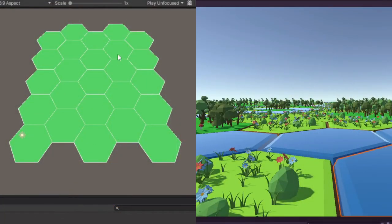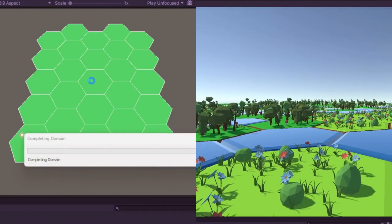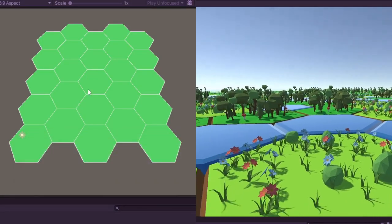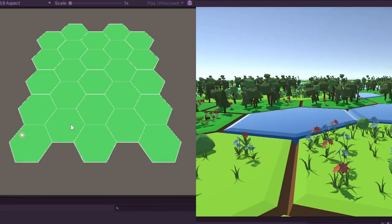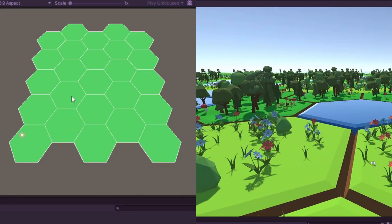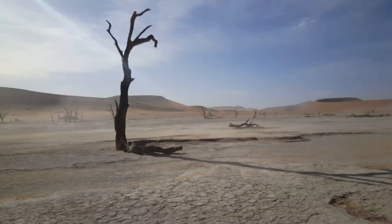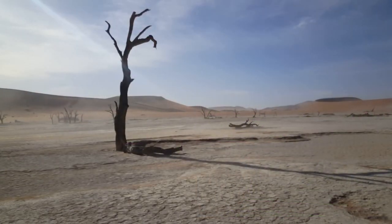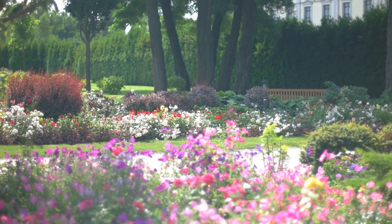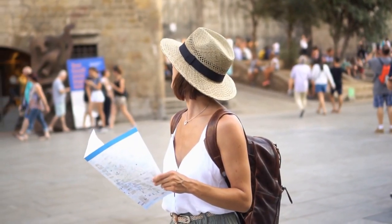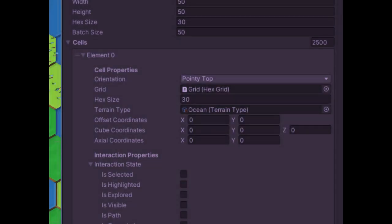On the left you see our current state — a blank canvas. On the right is a glimpse of where we're heading: a world brimming with different terrains, dense forests, soaring mountains, serene lakes, and more. So how do we get from our current state to that vibrant world? That's the journey we're embarking on today.